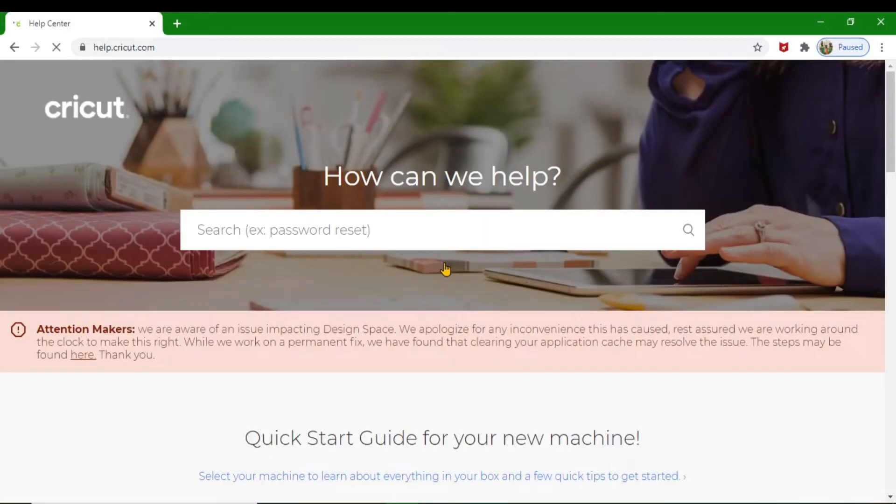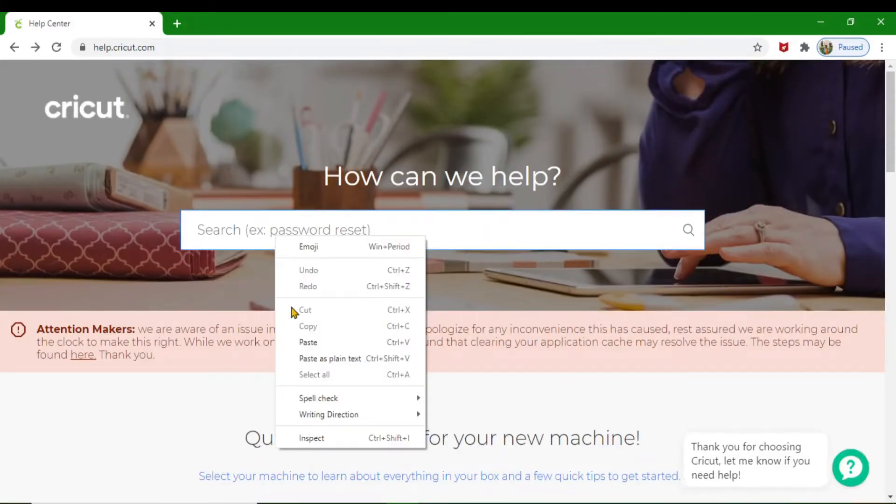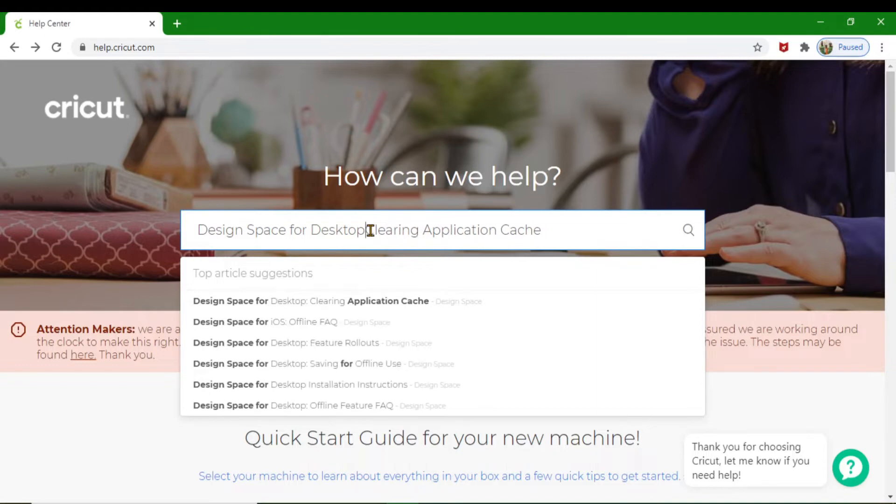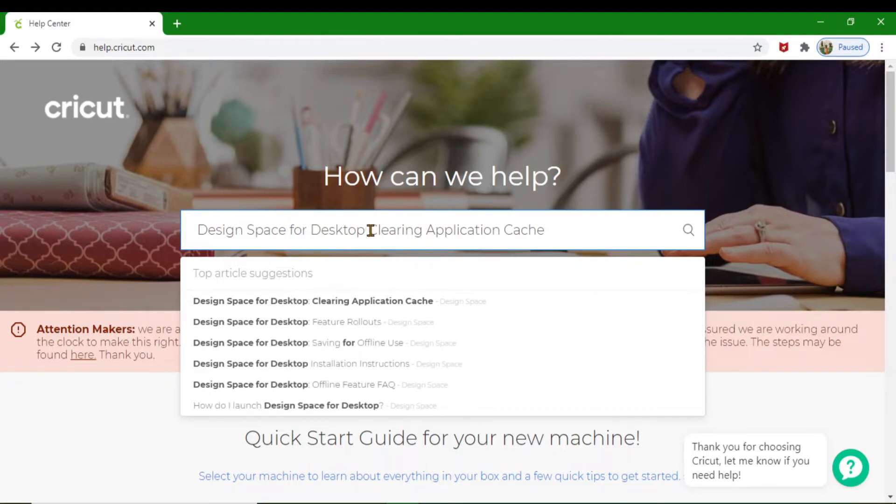After you click on Help, you're going to type in—I'm just going to paste it in because I looked it up already—'Design Space for Desktop clearing application cache,' then hit Search.